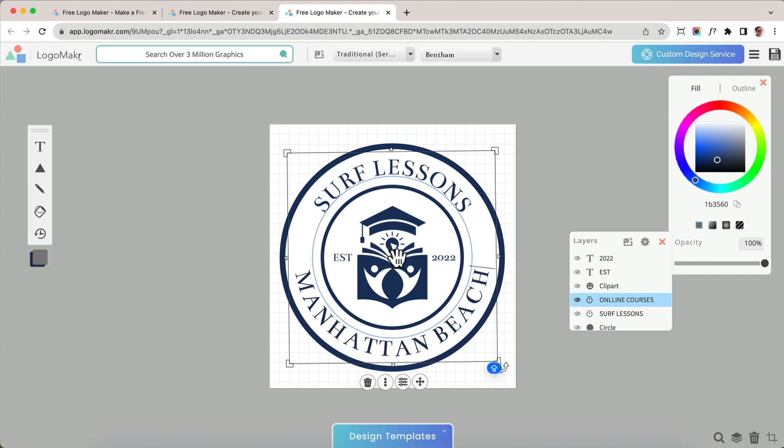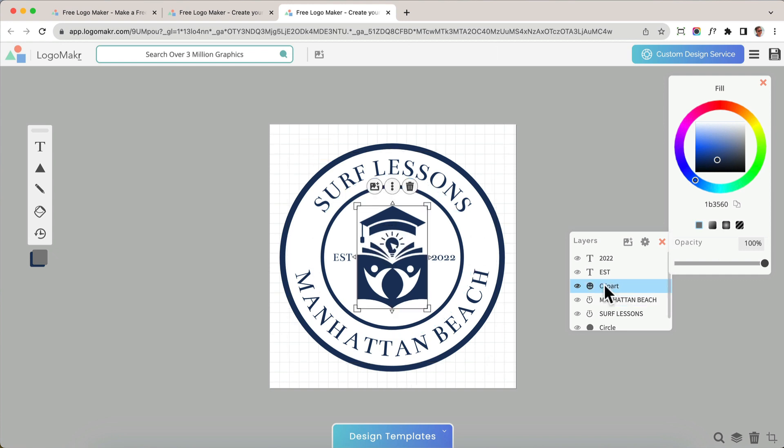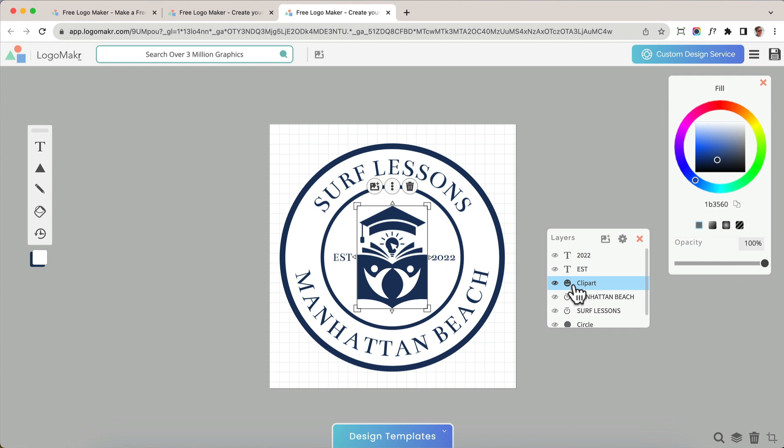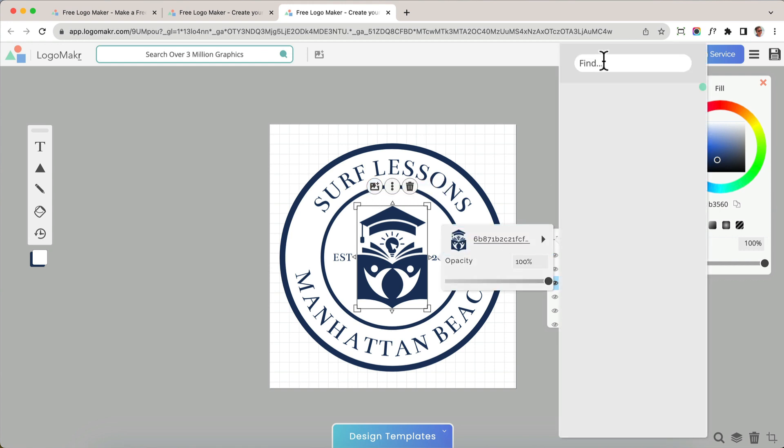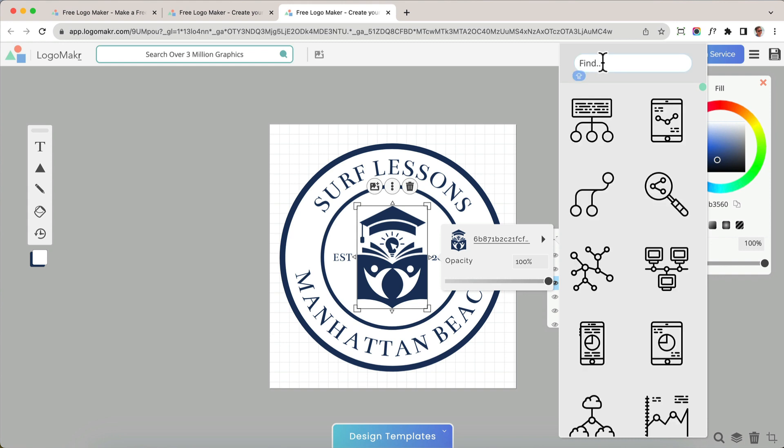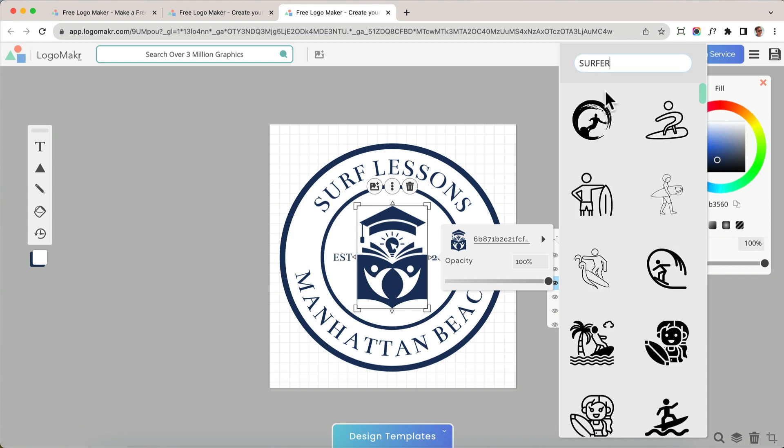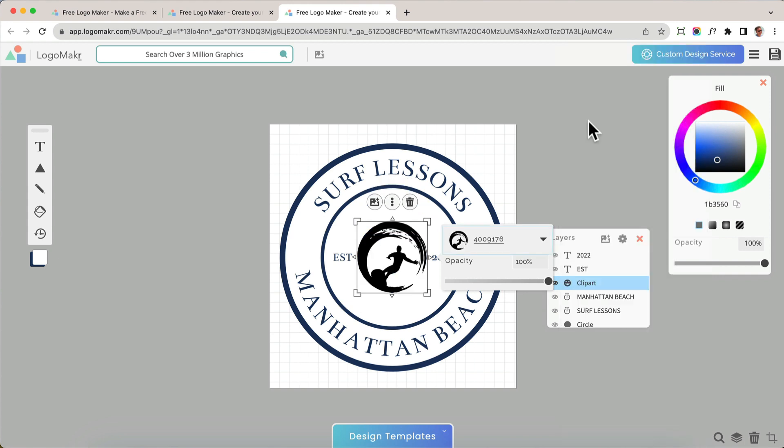Okay, but now I want to go ahead and change this icon right here. So I found the icon. It's over here, and I'm going to click on this layer, and I'm going to click this replace graphic. And I'm going to look for a surfer. So I'm going to go into this little find area, and I'm going to type in surfer. There you go.